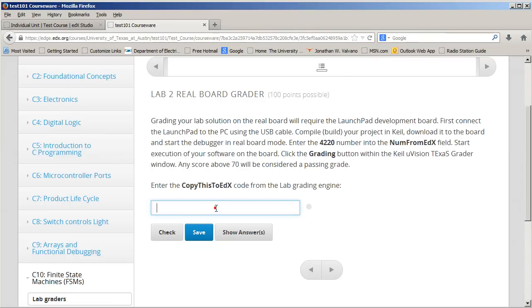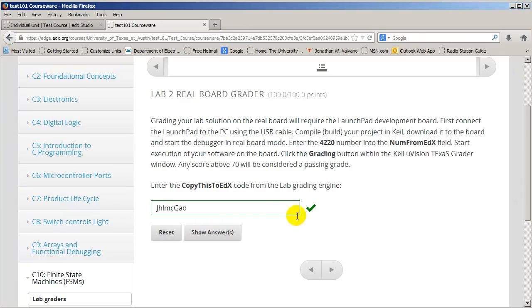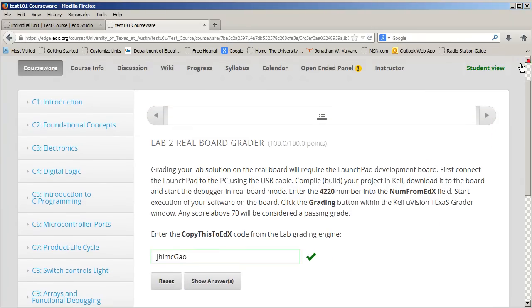So now I go back to edX and paste it in here. Embedded in this code are three things: the student number — this 4220 — their grade, which was 100 as you saw, and which lab it is. So this is the real board grader, lab two. I hit check. You see that I got credit for it and 100 points were awarded. Thanks, that's how it's going to work. Pretty neat, huh?